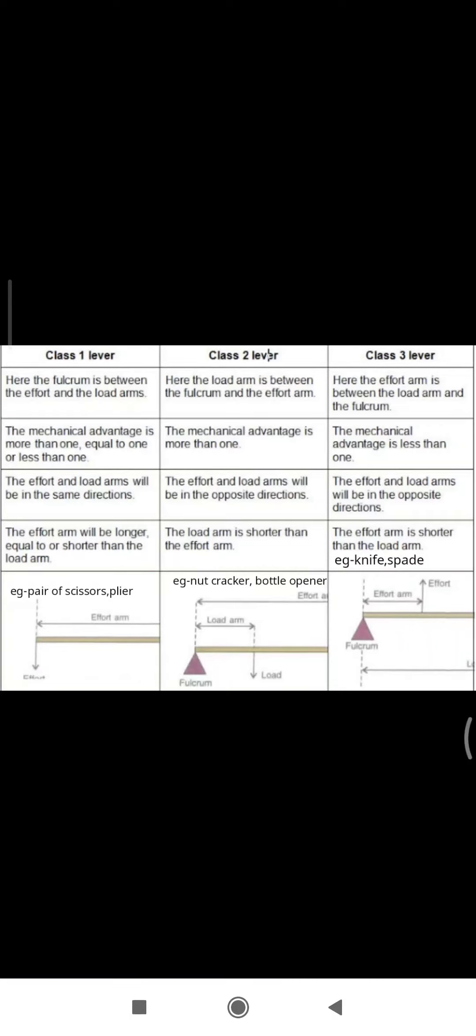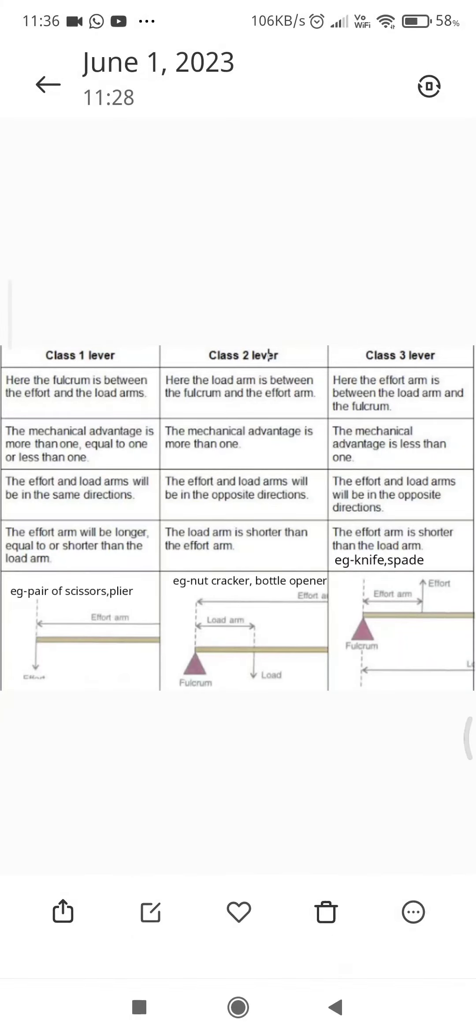Examples - Class 1: pair of scissors, pair of pliers. Class 2: nutcracker, bottle opener. Class 3: knife and spade.